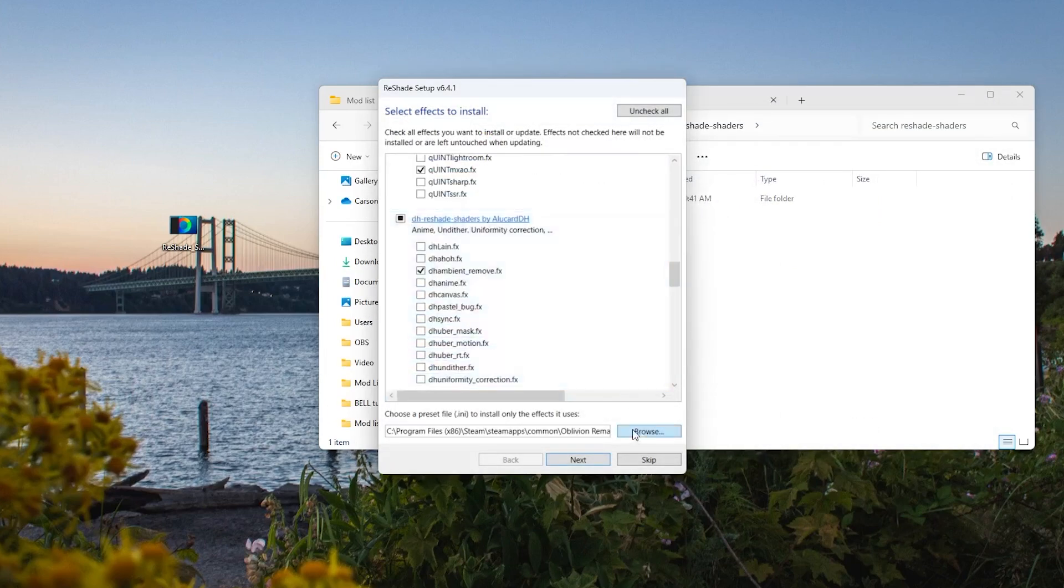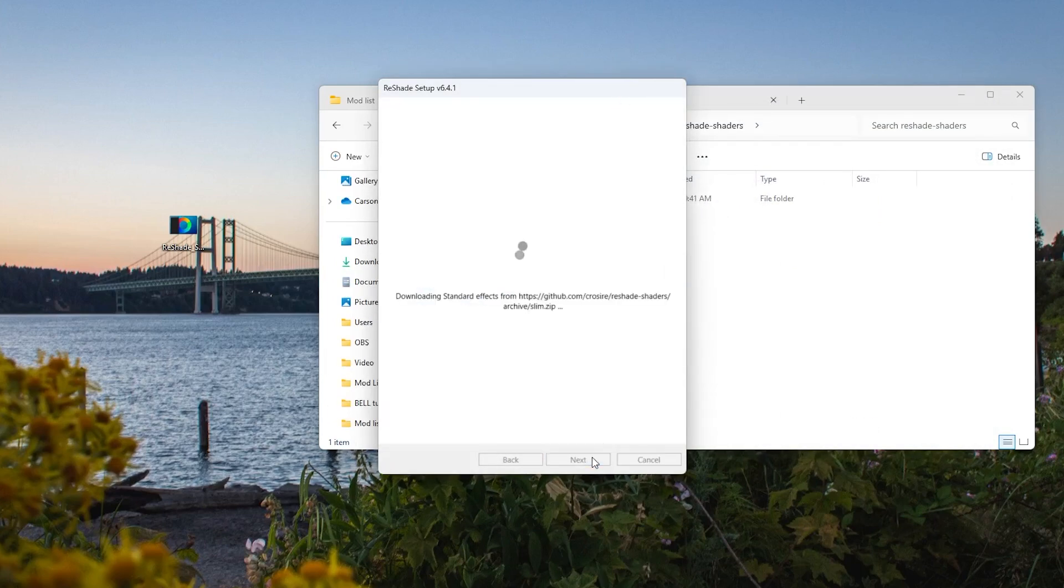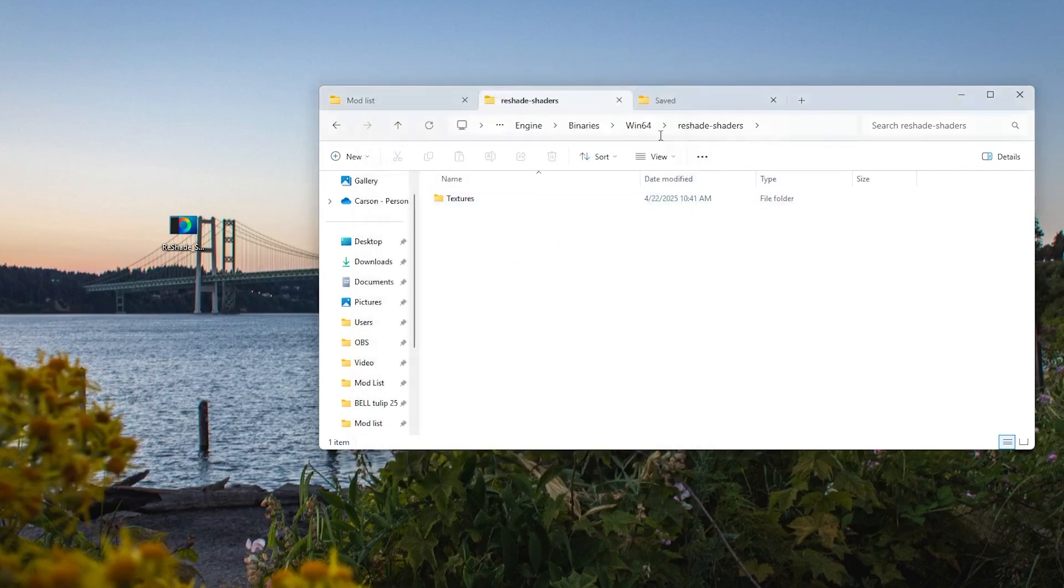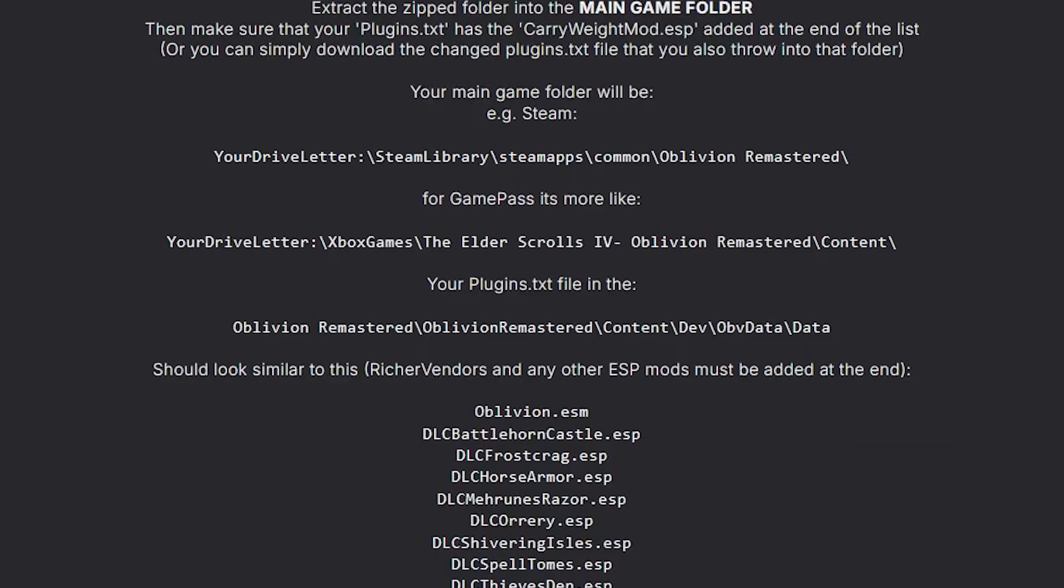Some mods will need to go in one folder, and other mods will need to go in another, so just make sure you're reading the description very carefully and putting the files in the correct folders. As I said earlier, for Steam users, the majority will go into that Oblivion Remastered folder located in your Steam library.